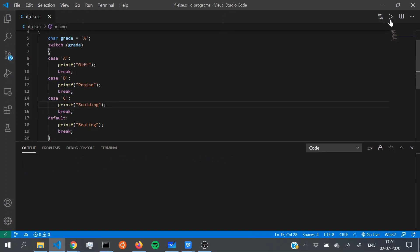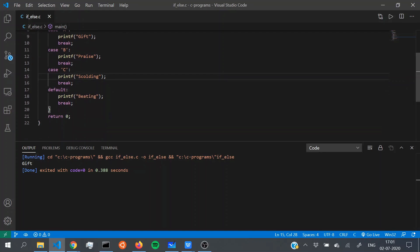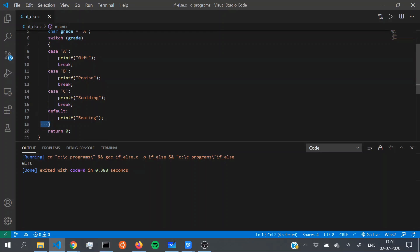Now we only get 'gift' — correct! Notice that we put a break in the default case too, but after the default statement executes there are no cases below it, so we don't really need a break there. Even without it, we automatically exit the switch case block since there's nothing below.